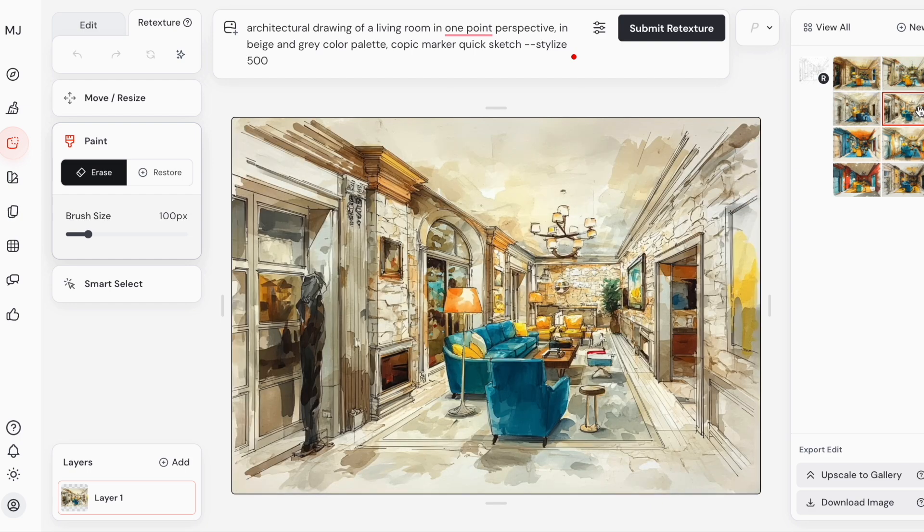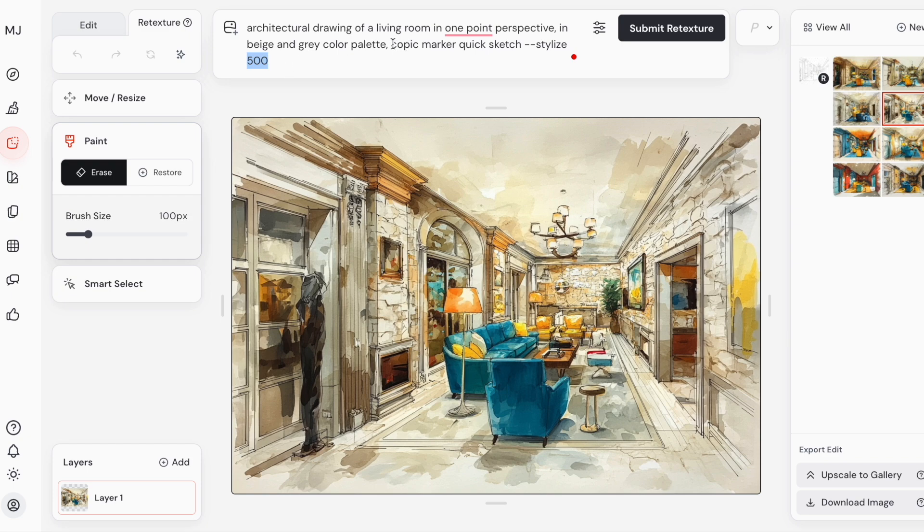But again, as a quick option, especially if you're an interior designer and want to show a client the very first ideas in color, I think it's an amazing quick option.